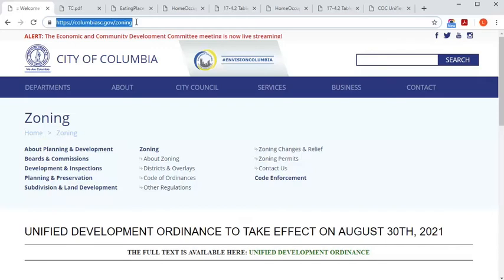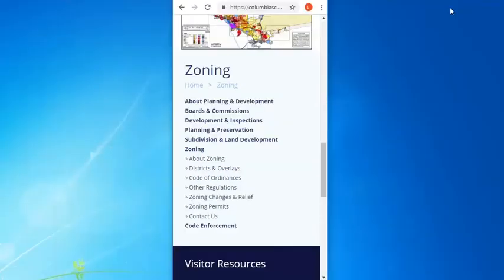We're using a desktop computer, so our navigation appears at the top of the screen. Please note, if you're using a mobile device, the navigation will probably appear at the bottom of the webpage.